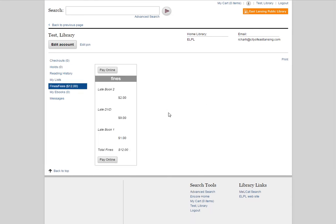it brings up a window that gives a breakdown of all the different fines that we have. In this case, two books and one DVD were returned a bit late, so we do have a total of $12.